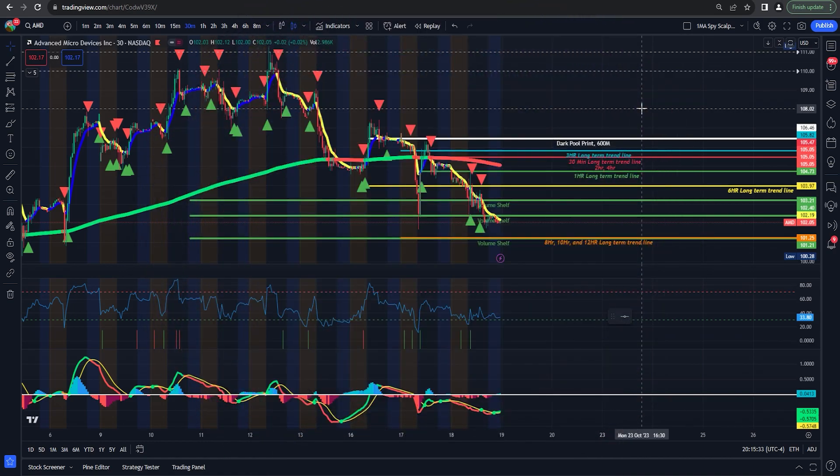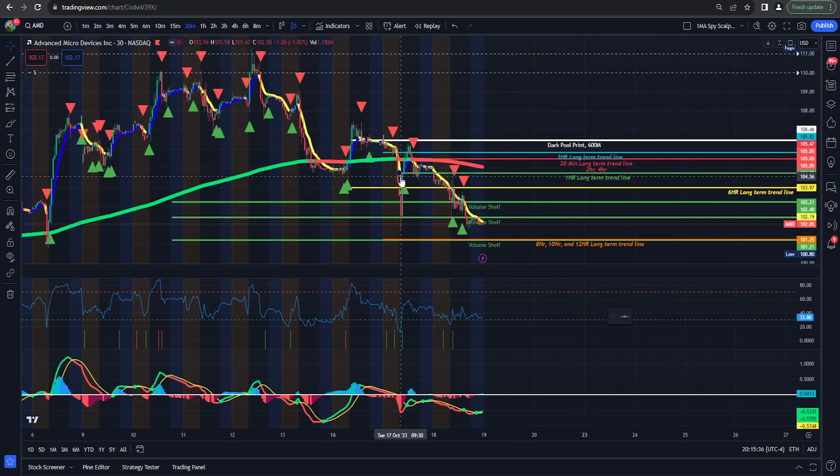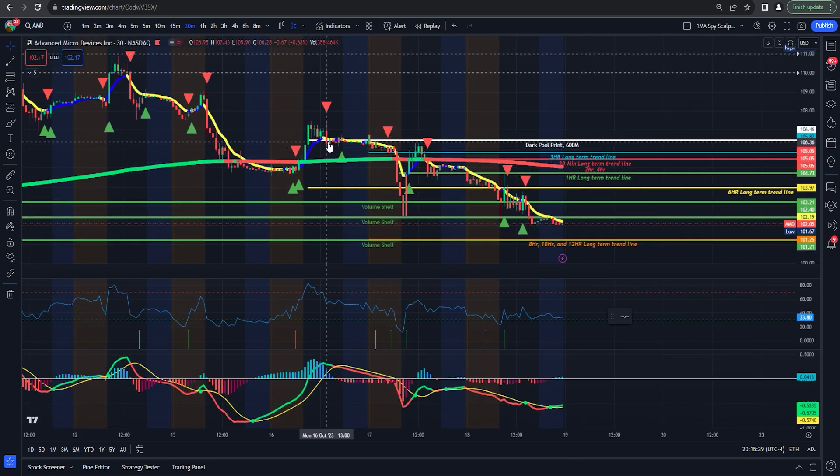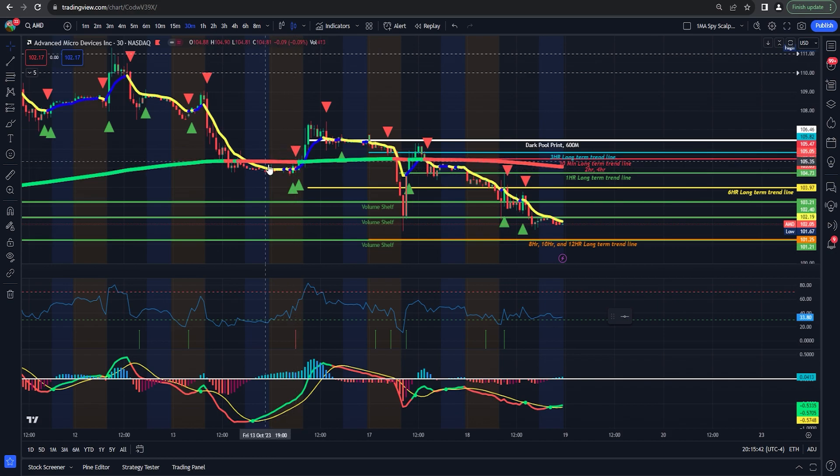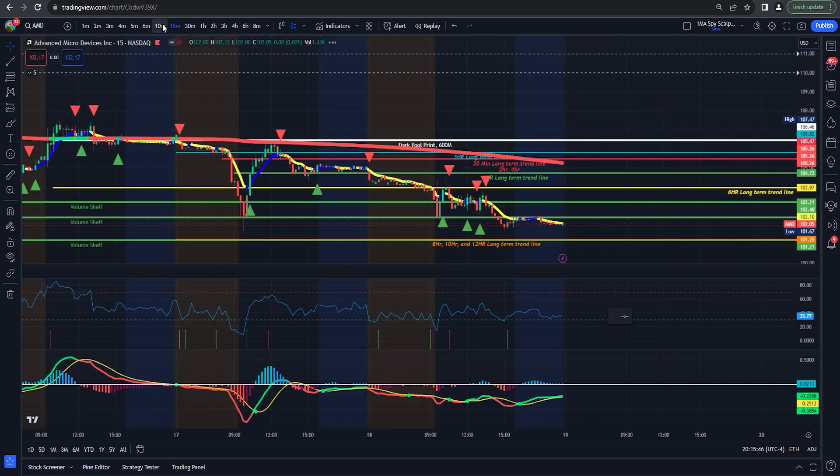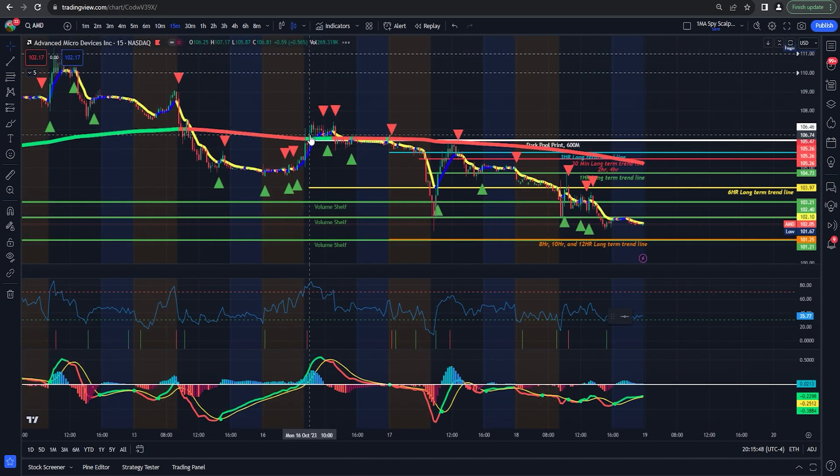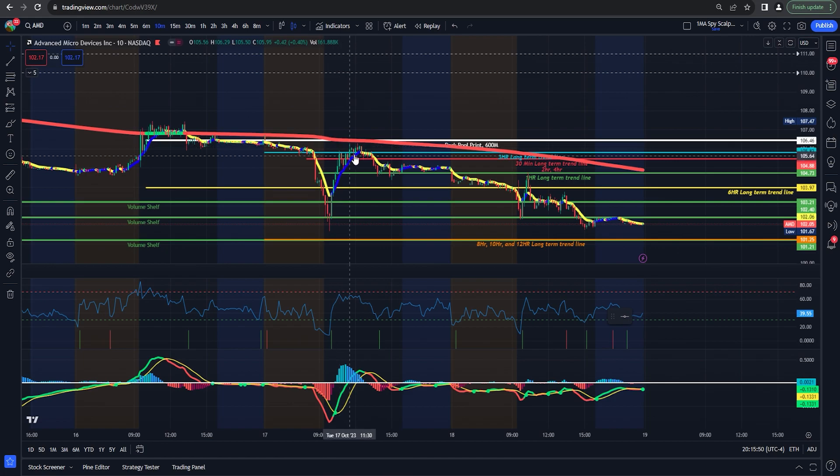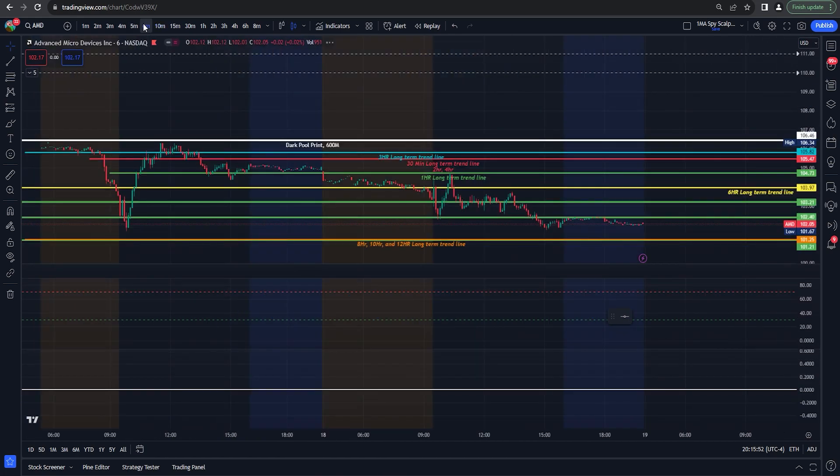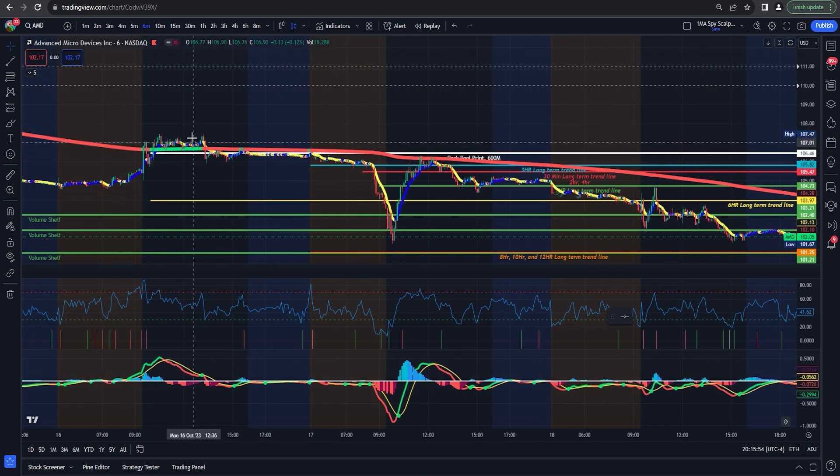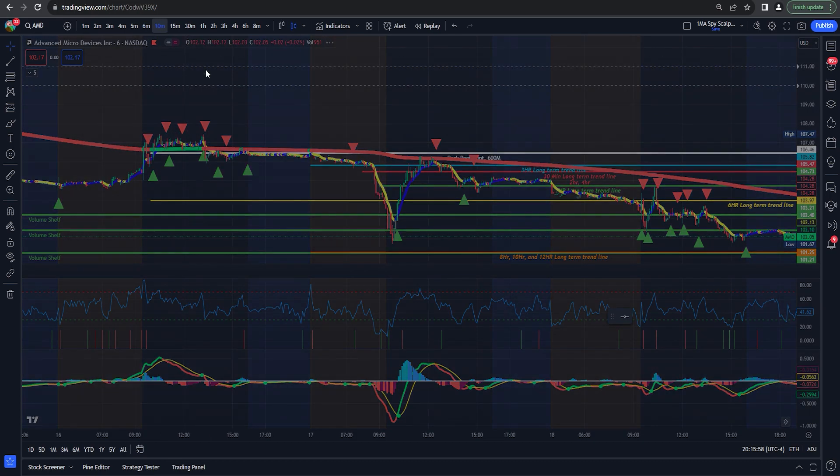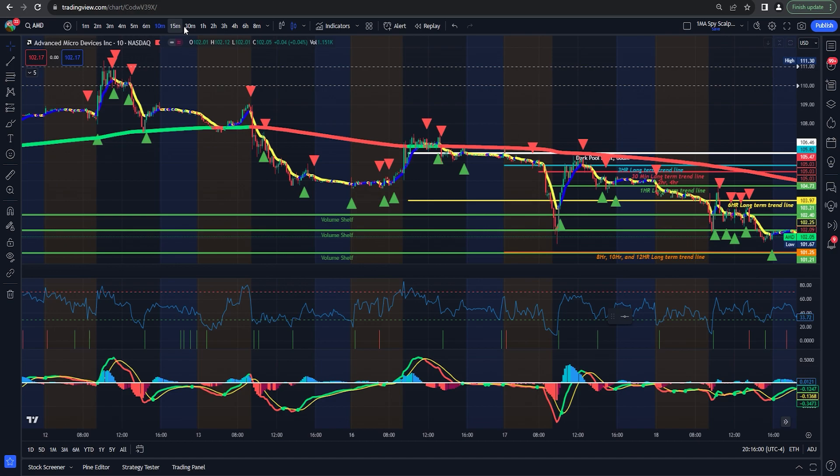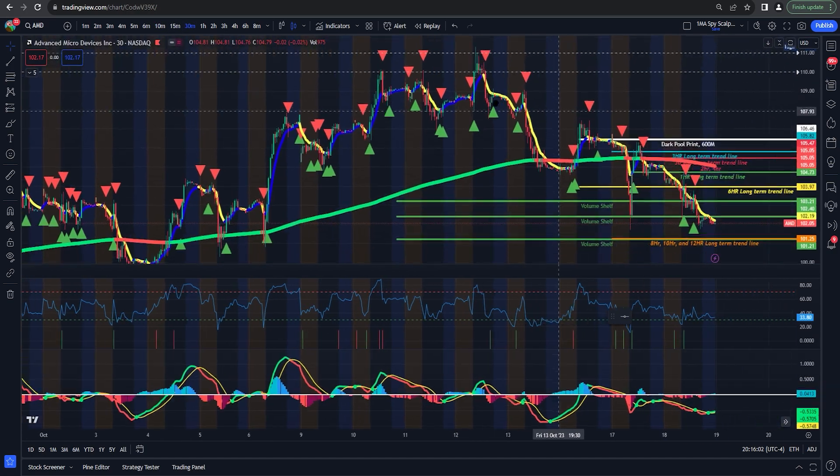Just going to dive right in. We talked about AMD, talked about the likelihood that Monday we would end up finding support around this 30 minute long term, pushing up to test some of these lower 15 minute, 10 minute, some of these lower long term lines, ultimately rejecting at those lines and then continuing downhill.